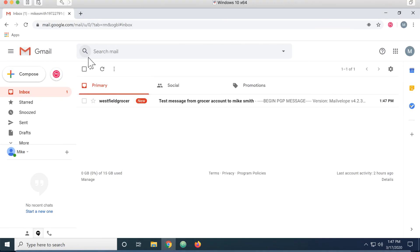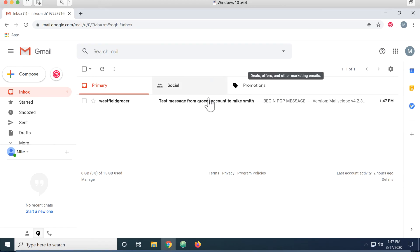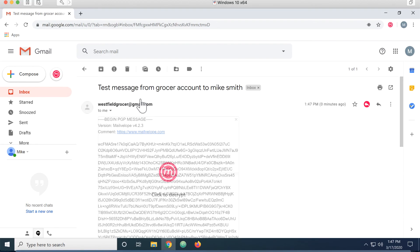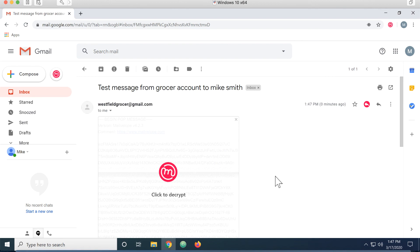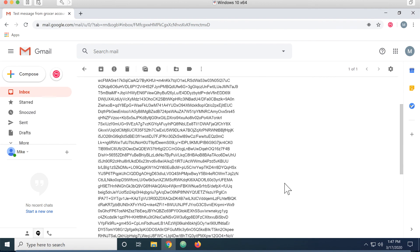So now when I come into Mike's account, I can see that the message has arrived. And you can see it with ciphertext, right? And if I want to decrypt it,